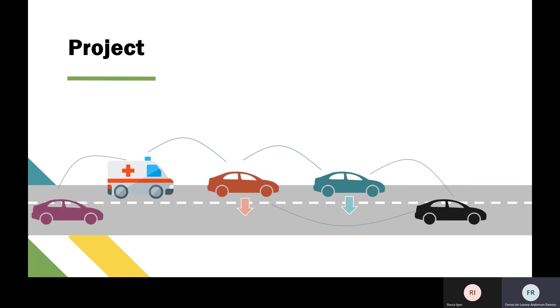This leaves the other lane free for the emergency vehicle. This communication is made using V2V messages, where the emergency vehicle sends WSM messages to the other vehicles, and they replicate this message after 20 seconds.